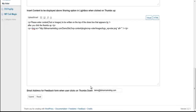And then on thumbs down, it triggers a feedback form. That feedback form is already uploaded, stylized, and everything. All you have to do is put your email address that you want all that feedback to get emailed to.